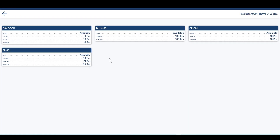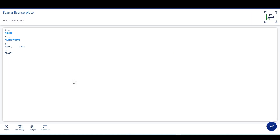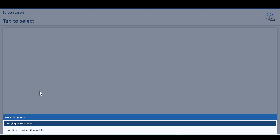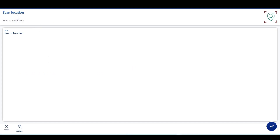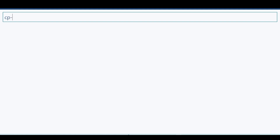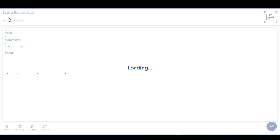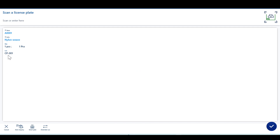Now I can see this item is available in three other locations. Let's pick CP-001. Then let's go back to the main menu item, sales picking, and use the option of override location. Let's select the exception as 'item not there,' then scan the location CP-001. The location has now been overridden to CP-001.